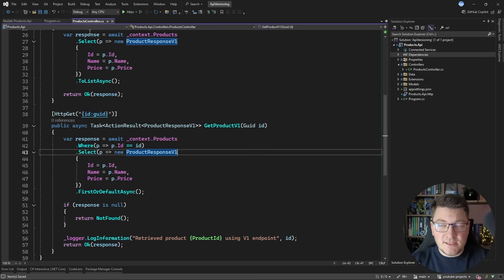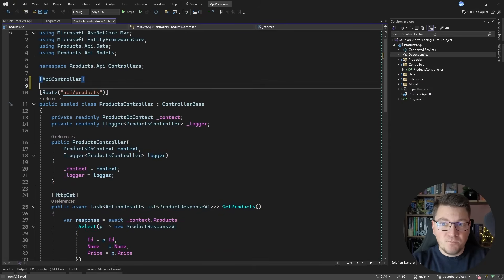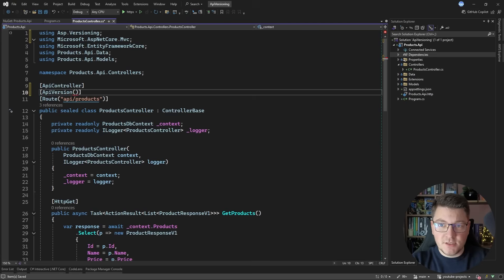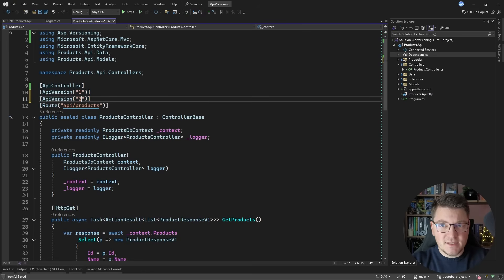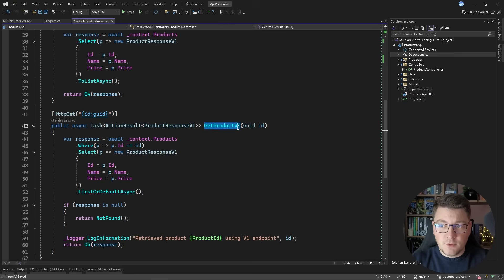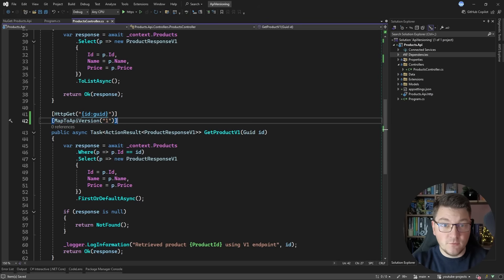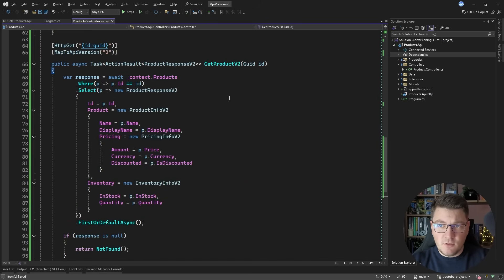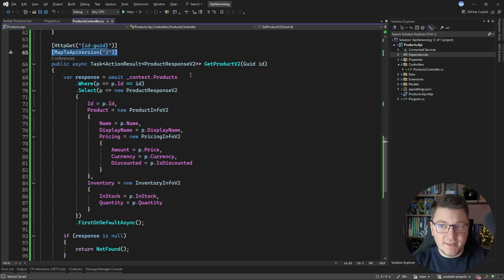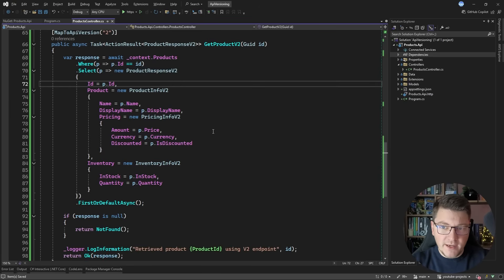Now the next part is actually using it inside a controller. The first thing we have to do is define which API versions this controller accepts. I can say it accepts version 1 and also define version 2. Here is the version 1 endpoint — we map it to version 1. Then I introduce the version 2 endpoint implementation: GetProductV2, same route parameters, but mapped explicitly to version 2 of our API. The logic inside is a bit different — instead of returning the version 1 response, we return the version 2 response, and the query projection is a bit more complex.